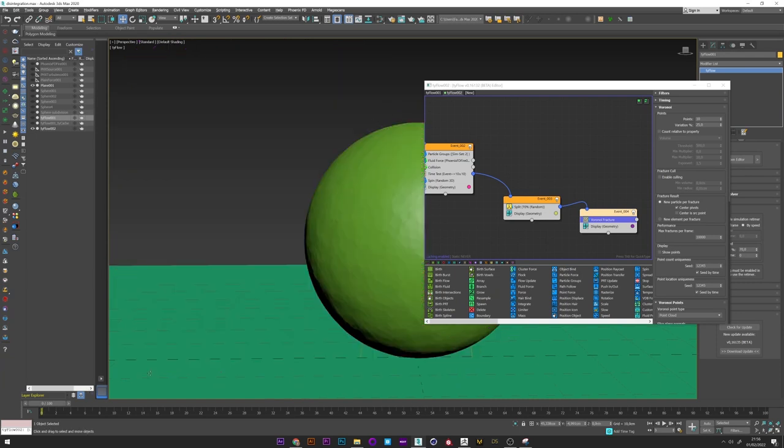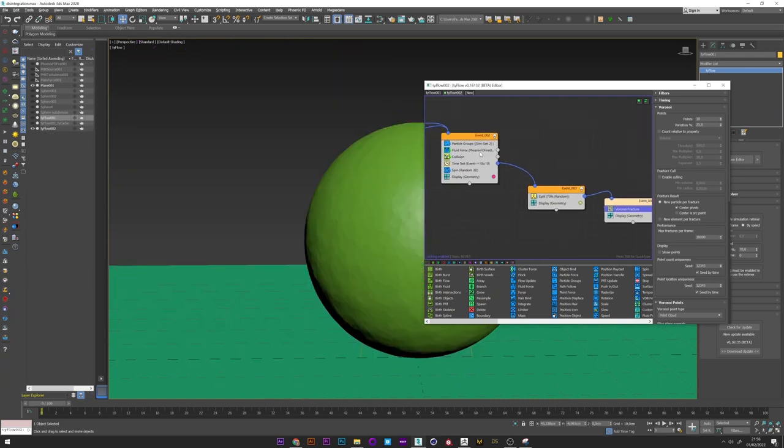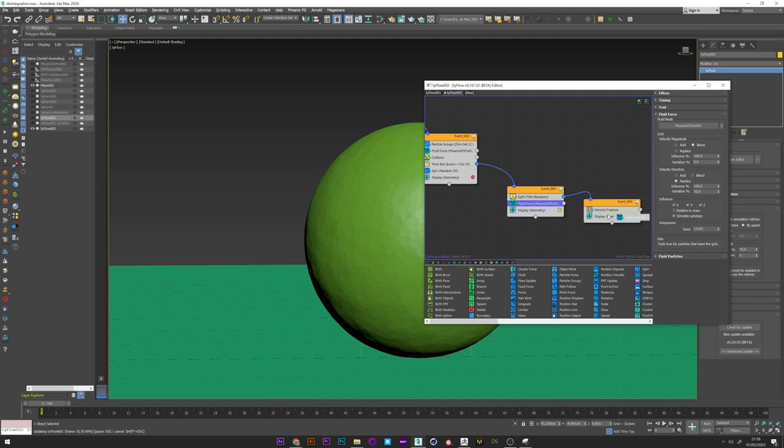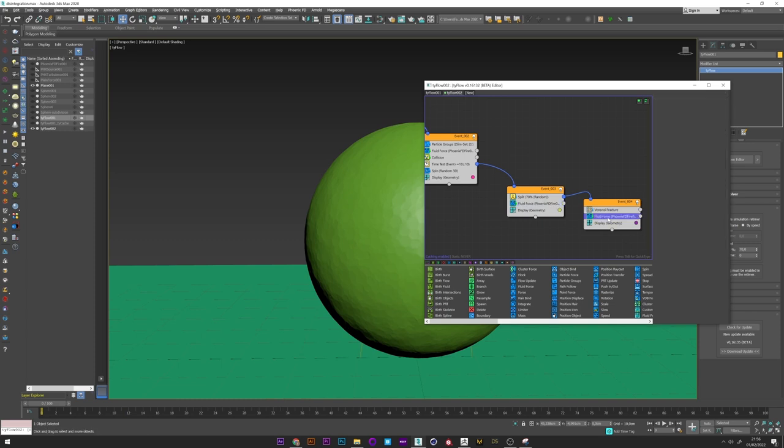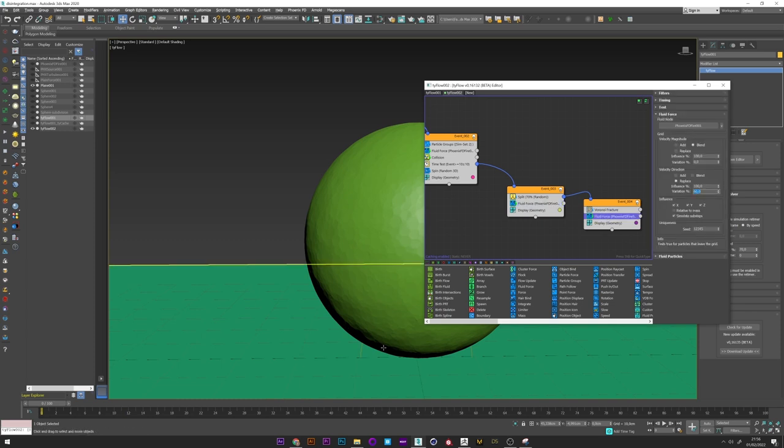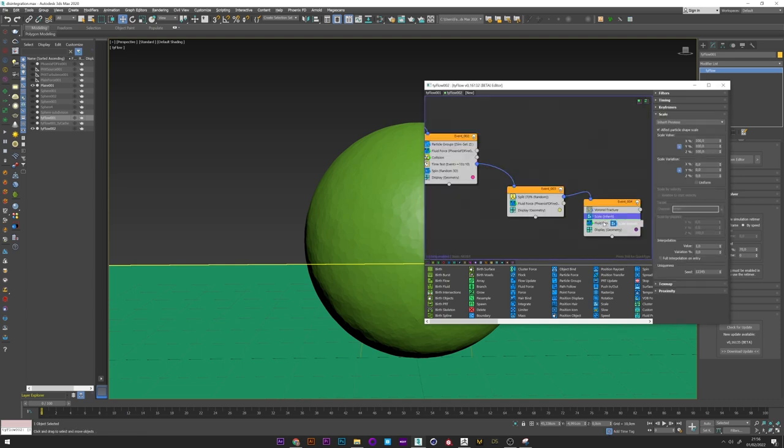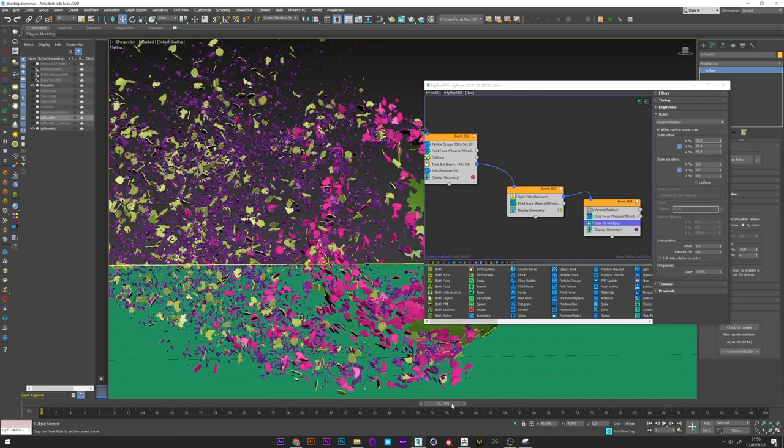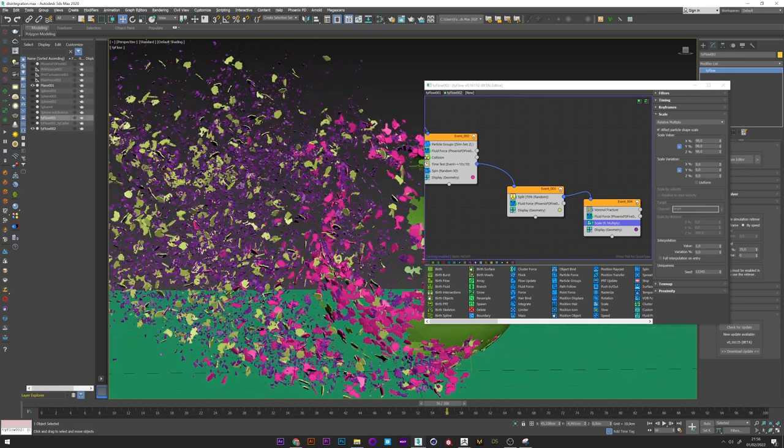But they are still a little stuck together. So we will duplicate the flock force in the other two events. And change the variation a bit to make it more random and natural. I will also add a scale operator so that the particles reduce over time. Mode to a relative multiply and a value of 98. We can now restart the simulation.